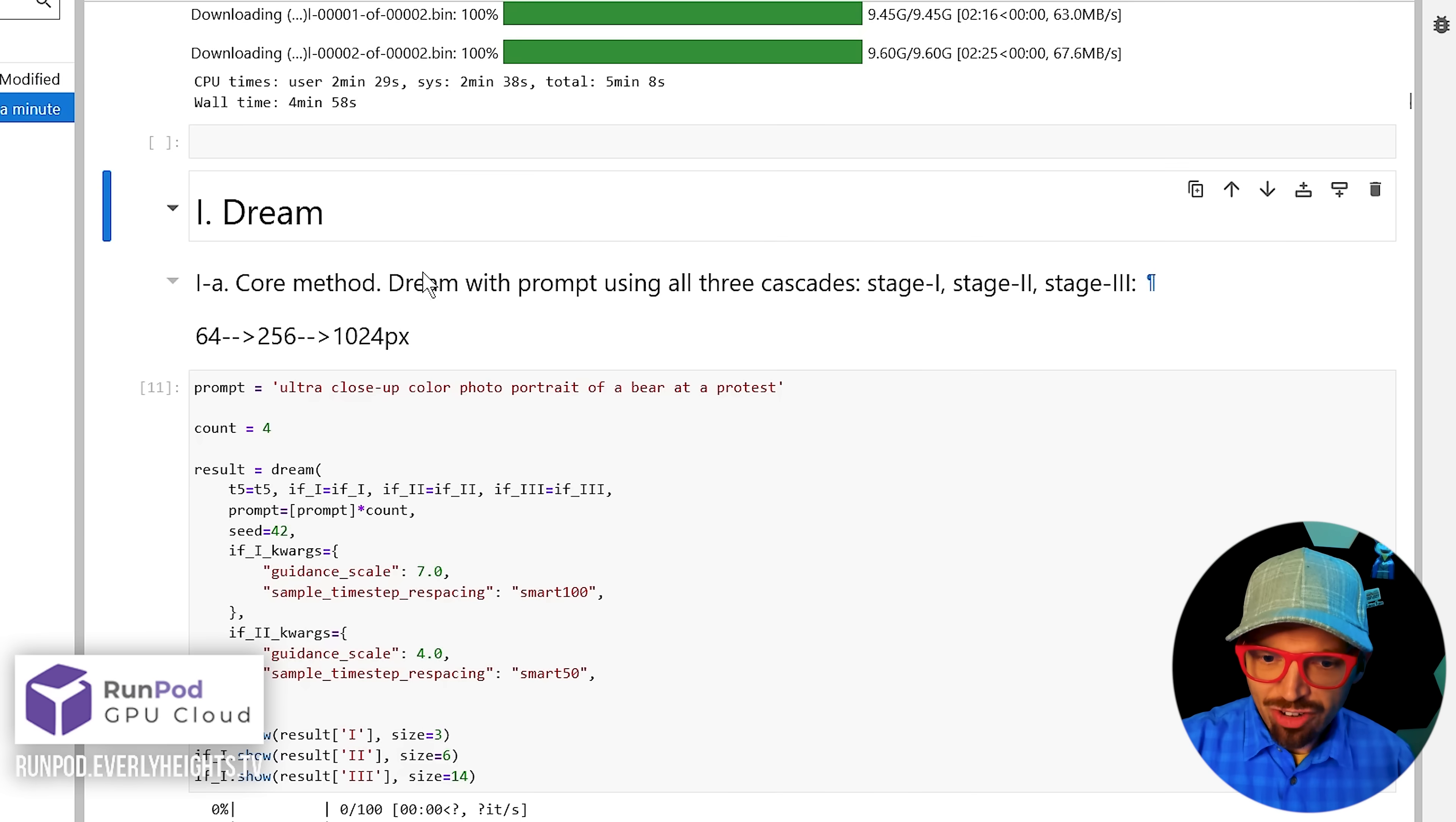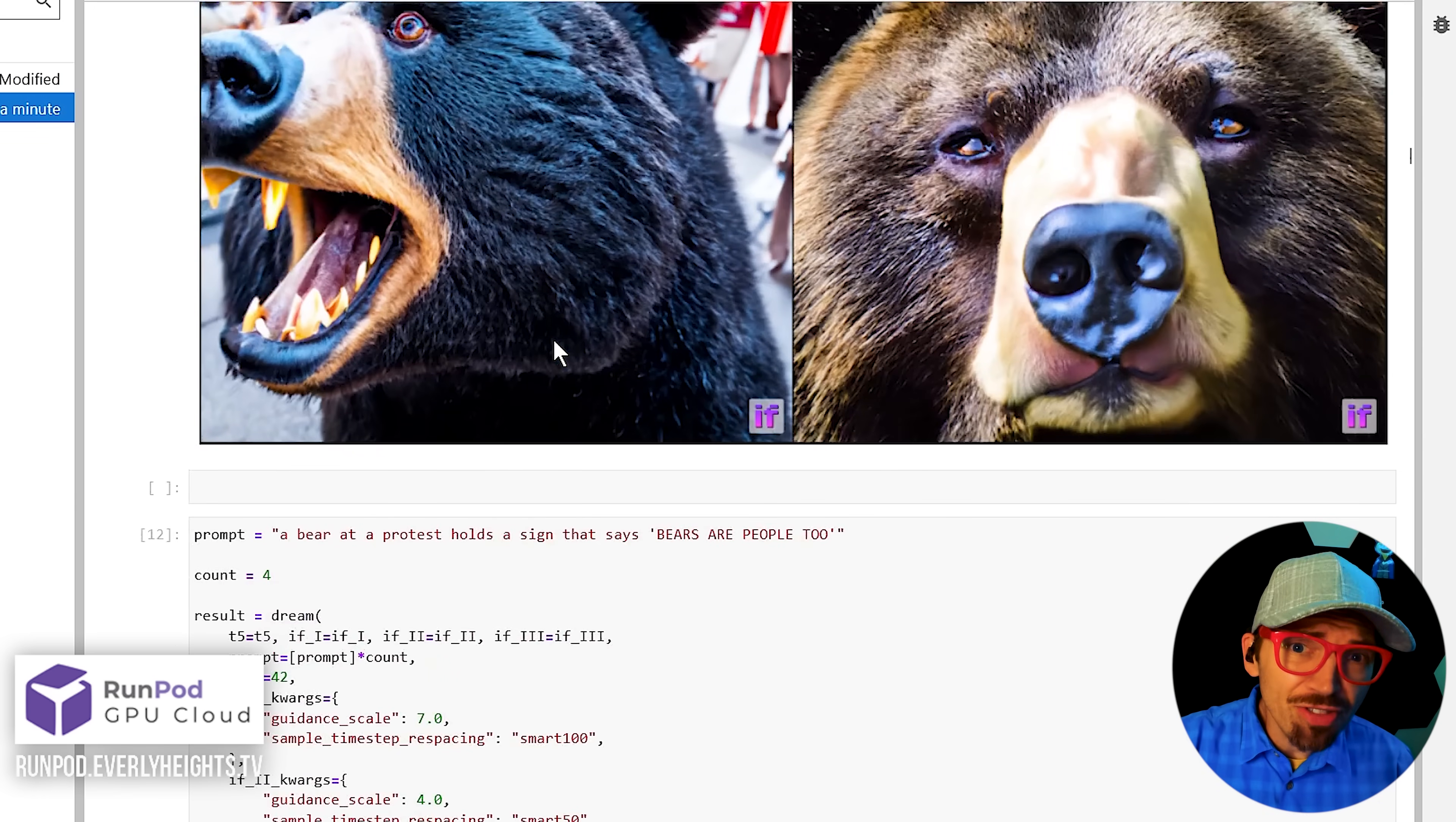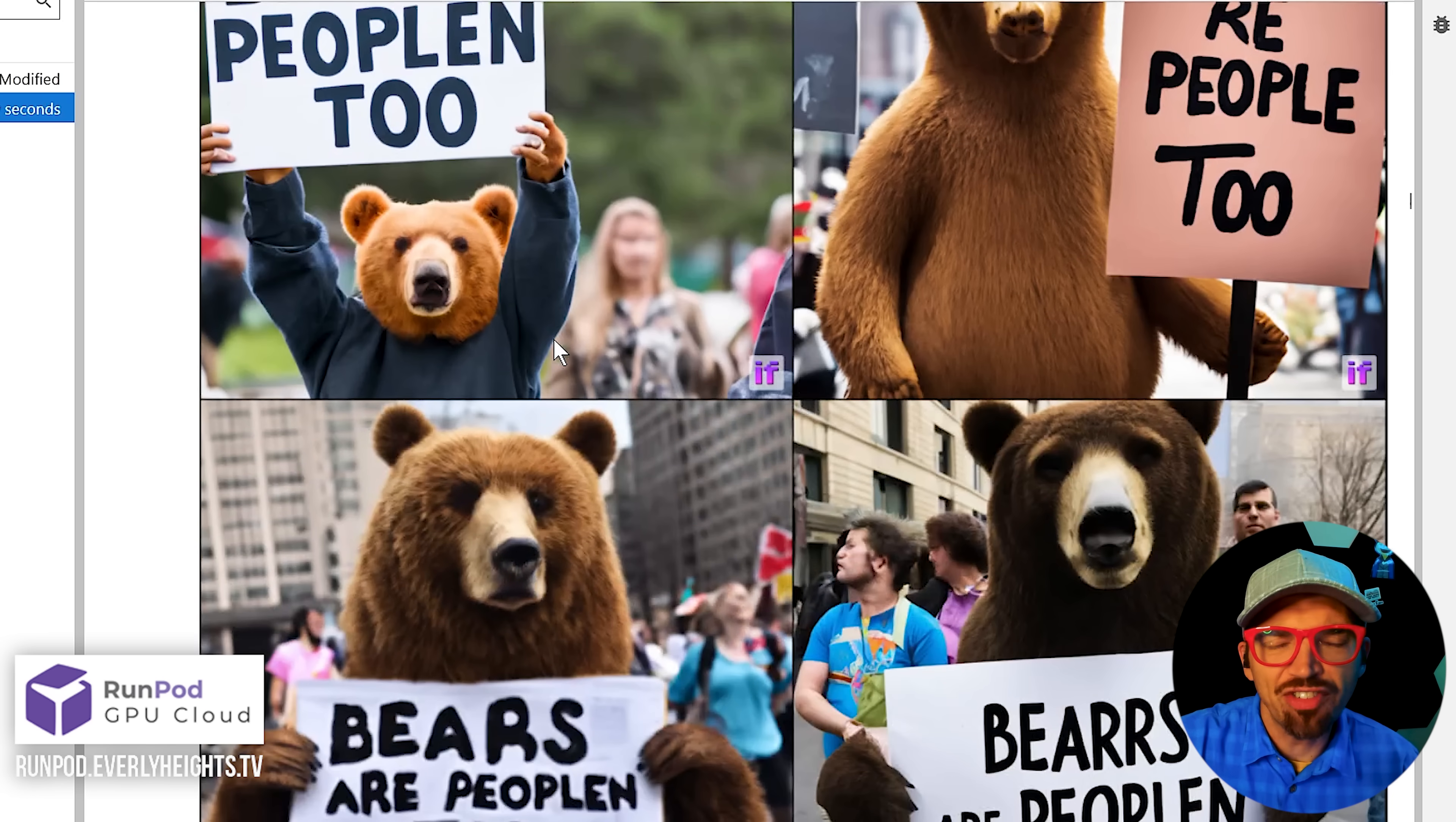Now it's finally time to play. Each of these sections here highlights a specific feature of Deep Floyd. I'll run through the first demo and then give you a brief overview of the others so you can play with them yourself.